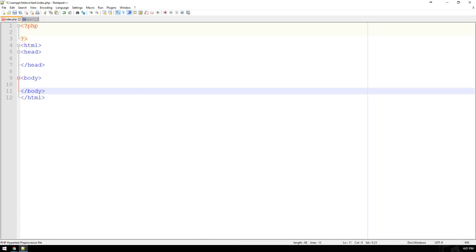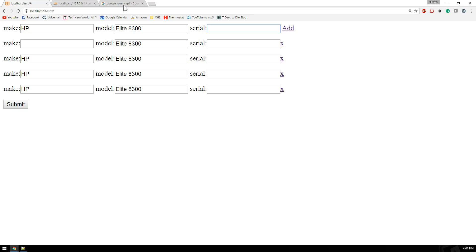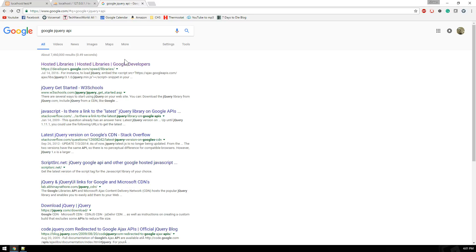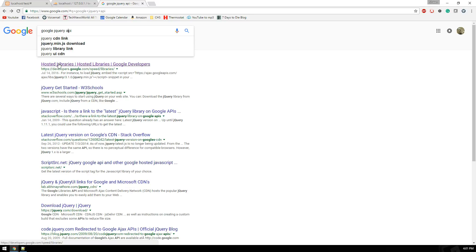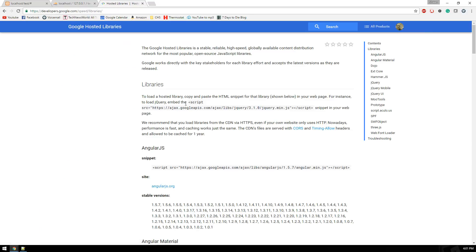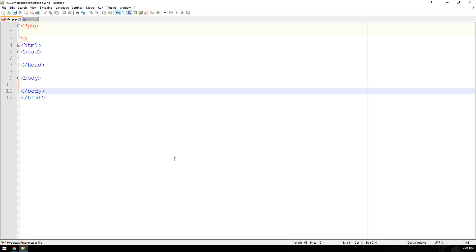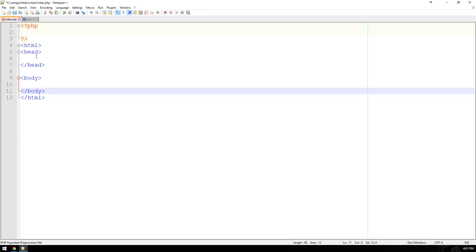The first thing we want to do is reference jQuery. To do that, I'm going to borrow this from Google. If you go to Google and search Google jQuery API, it should be the first link — hosted libraries — and we're just going to grab this little snippet of code right here.